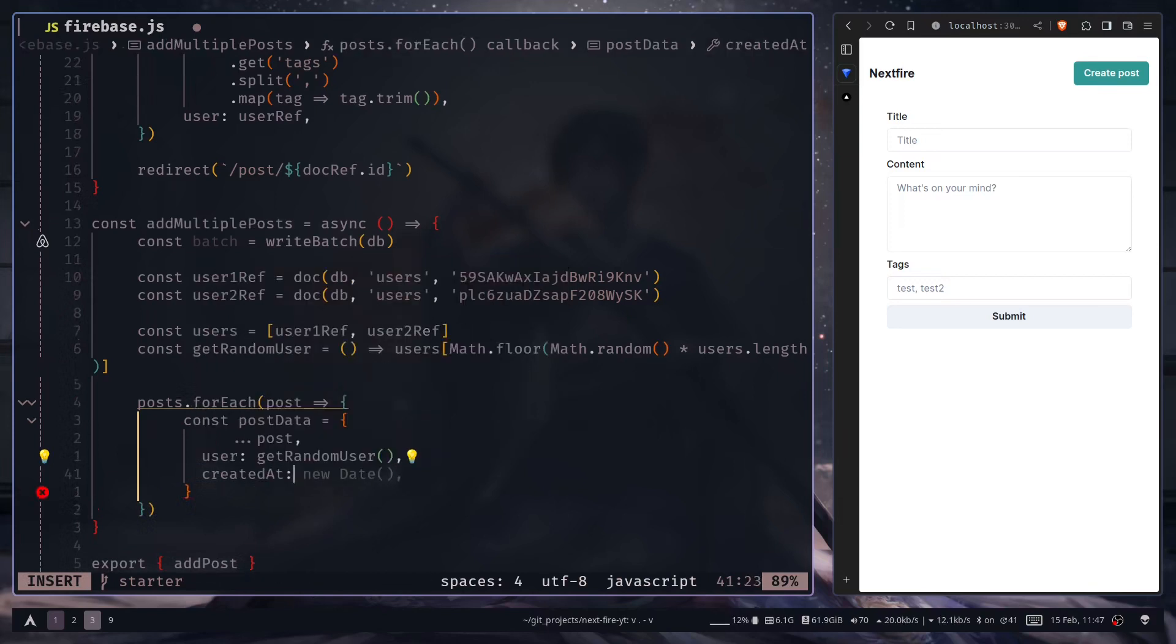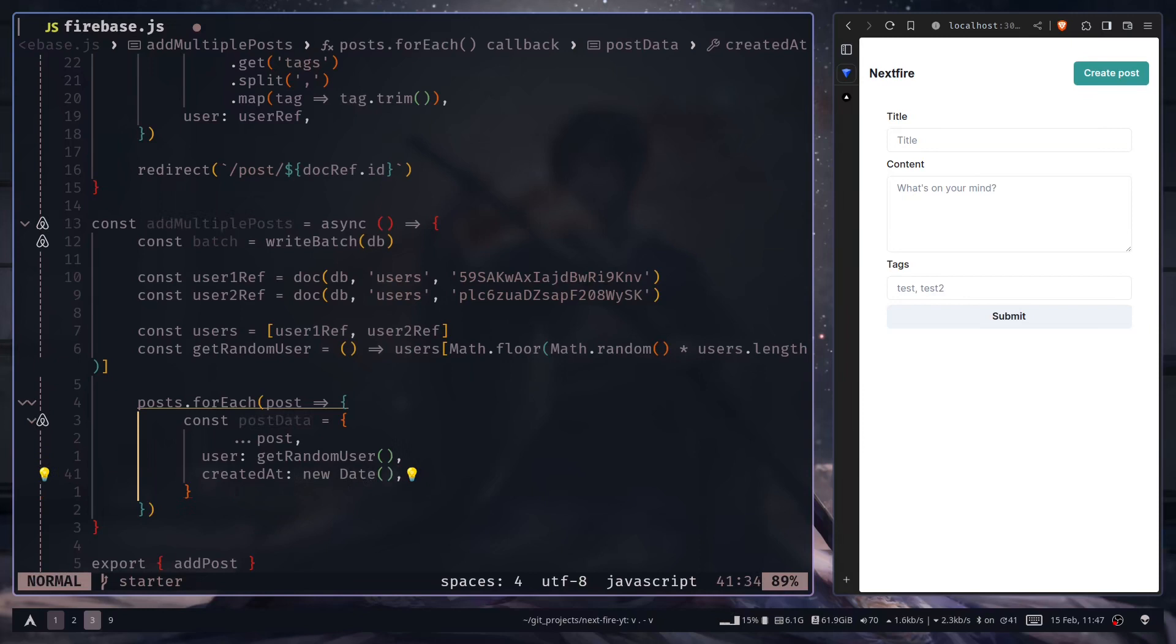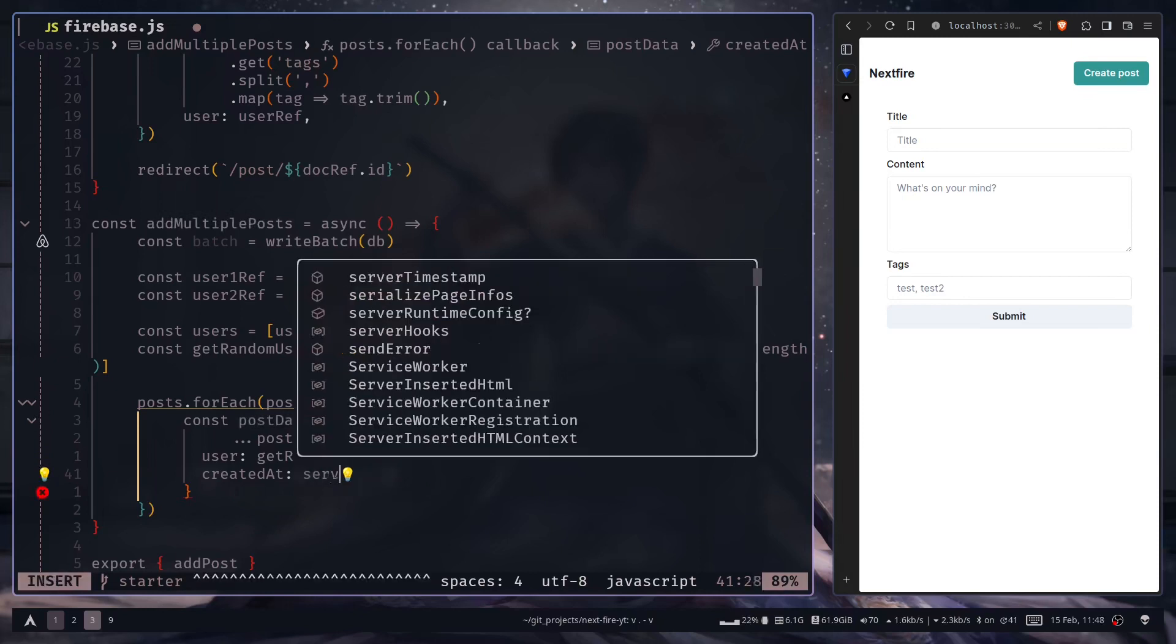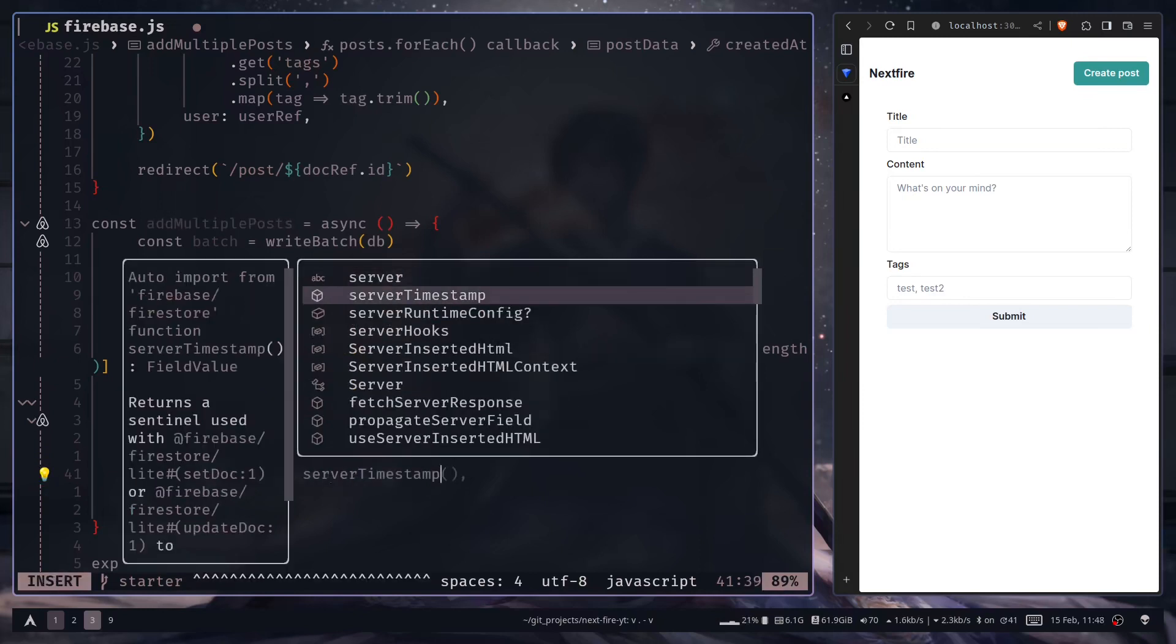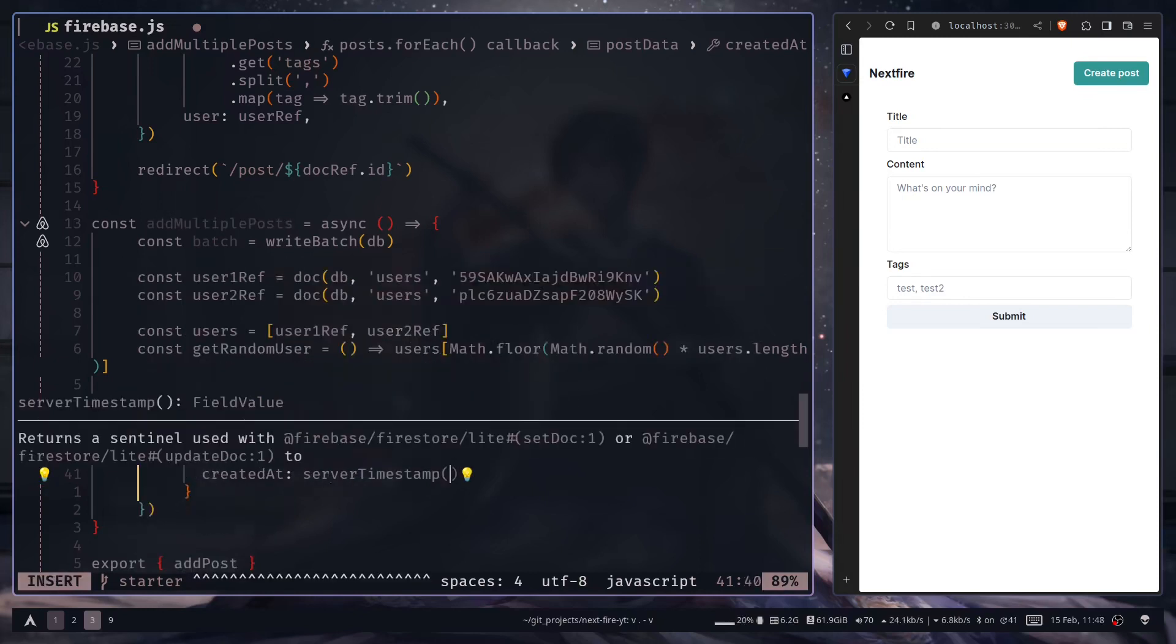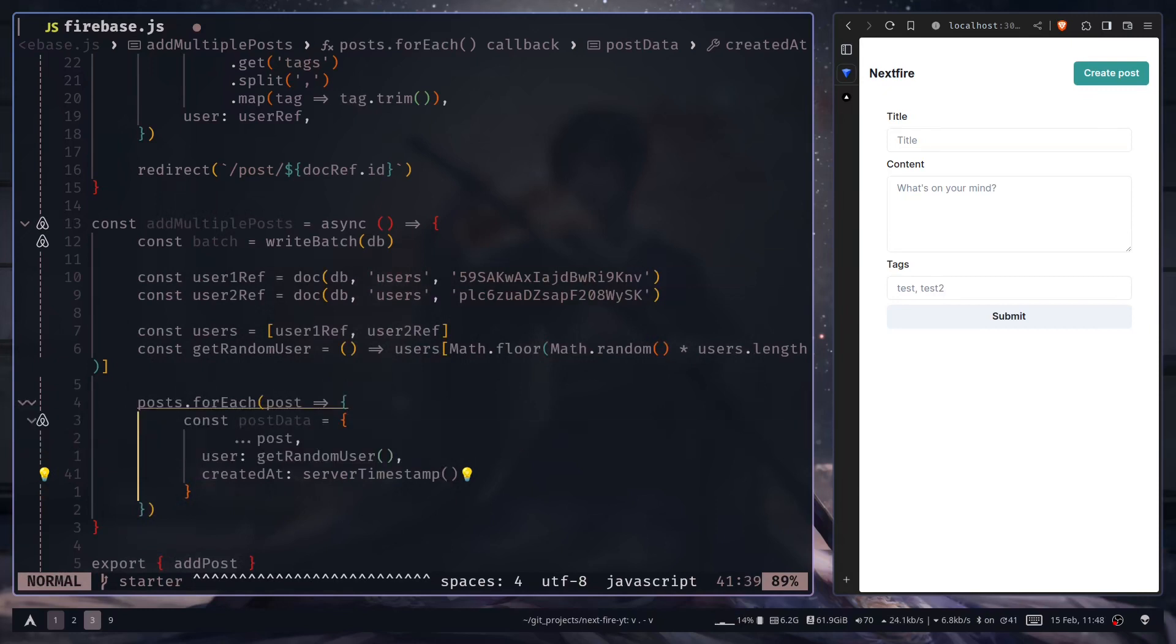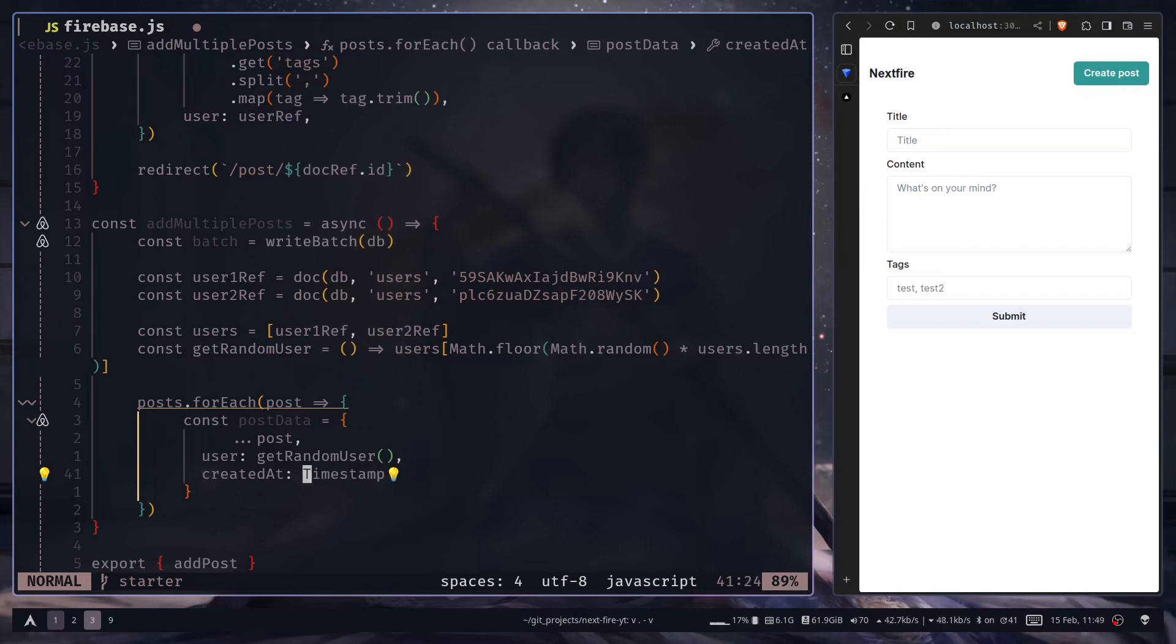Now you can't use just new date like this. You can use the server timestamp function. This one will add the current timestamp, but the problem is that you will get the exact same timestamp for all the posts, which I don't want. I want a random timestamp. For that I can use a timestamp constructor, but I will need to create a separate function for this.